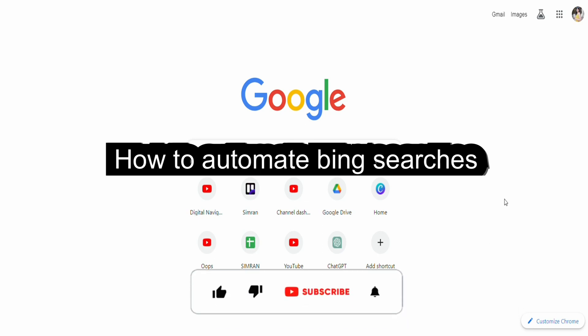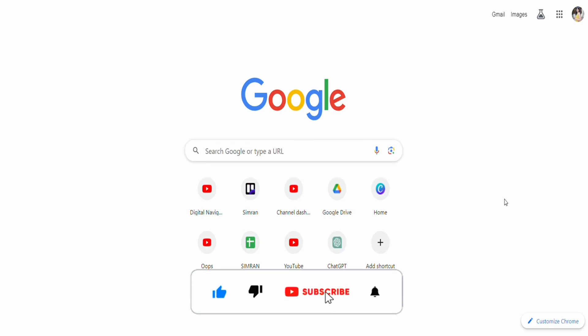How to automate Bing searches. Hello everyone, welcome back to the channel. In this video, I'm going to show you how you can automate your Bing searches that you need for your Microsoft Reward points.